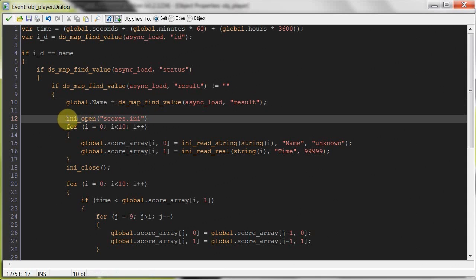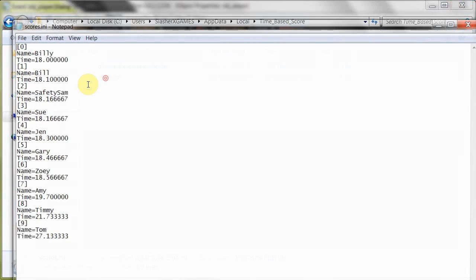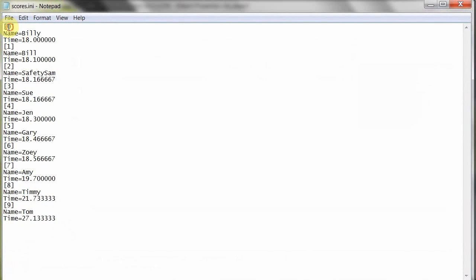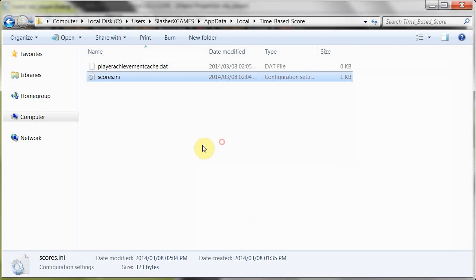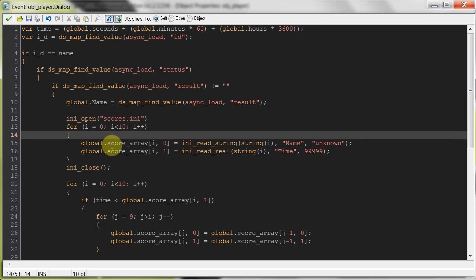And then what we're going to do is open the ini called scores.ini. Now this is stored in your C users and then your username app.local and then your name of this current studio project. In this case, it's time-based score. It's going to be here called scores.ini. Notice how here I've saved the position in the high scores table, then the name and the time. Now notice all the times here are in seconds, right? Because we're going to be storing them as seconds and then the high score table is just going to display them as hours, minutes, seconds. And the player won't even notice that it's just a quick conversion right at the end. So what we're doing here is we're opening up that scores.ini.